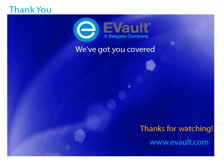Thanks for watching. If you'd like to learn more about other eVault products and features, be sure to view the growing number of technical demonstration videos available on our website.